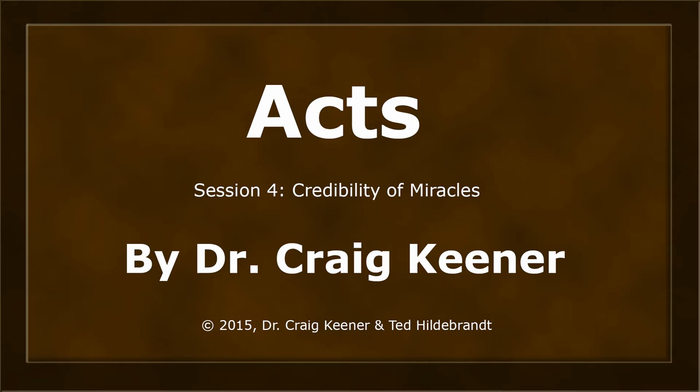This is Dr. Craig Keener in his teaching on the book of Acts. This is session number four, Credibility of Miracles.